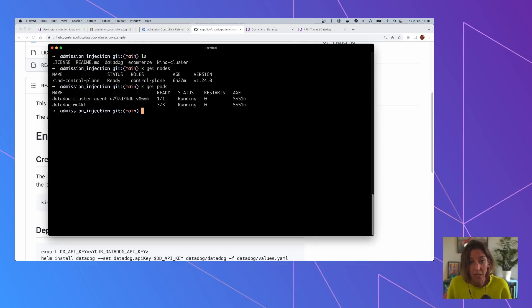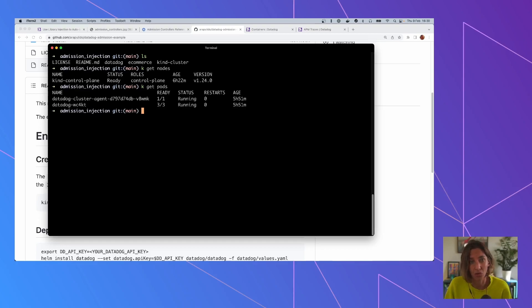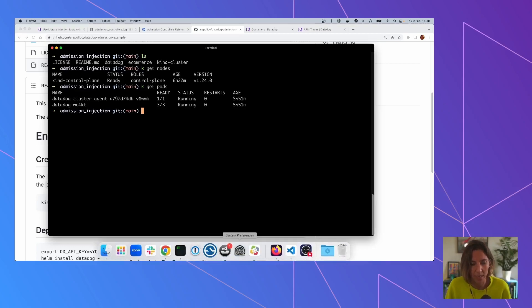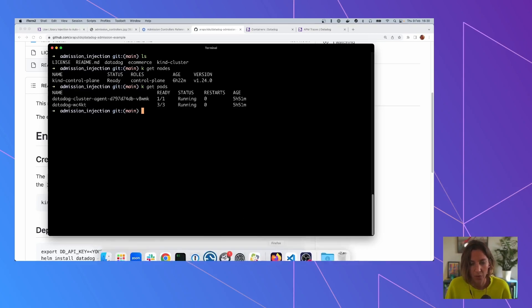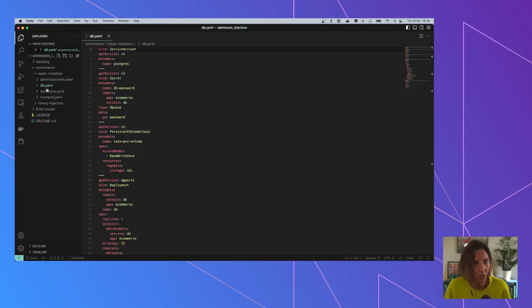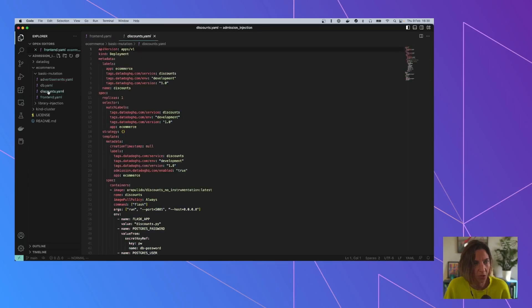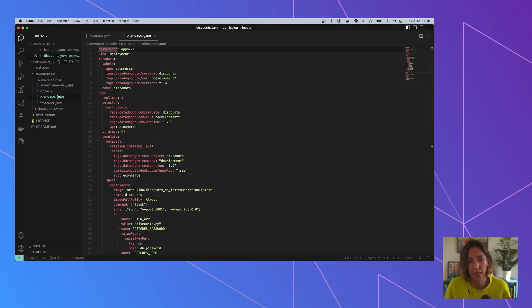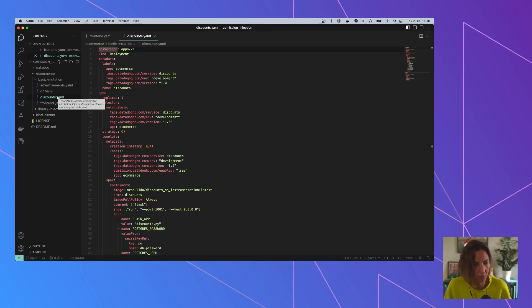So the first thing that we are going to do is see the basic admission controller feature. So the ones that were already there before the library injection and what it does. So if we go to here, we can see that we have a set of objects that we are going to create. And this is basically an application that we are going to be showing in a second, in order to provide traffic.